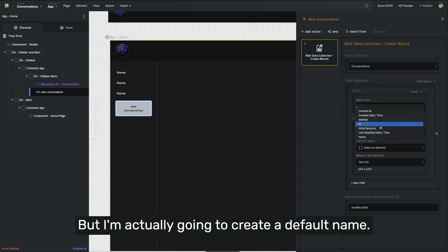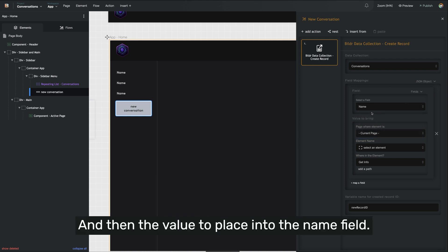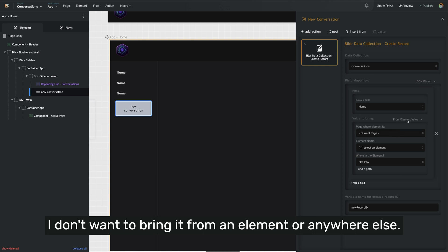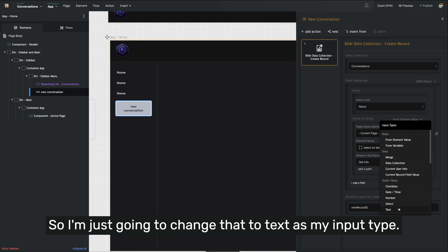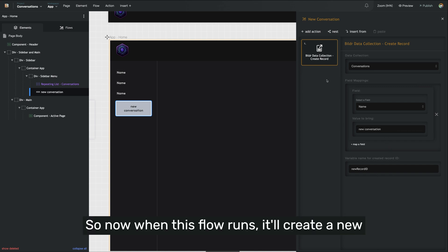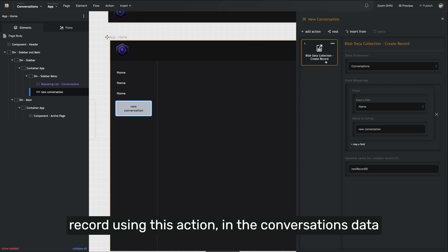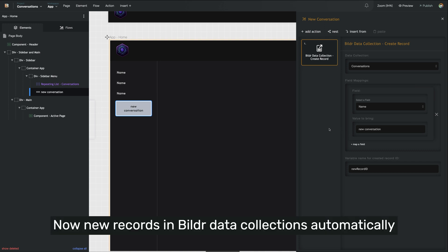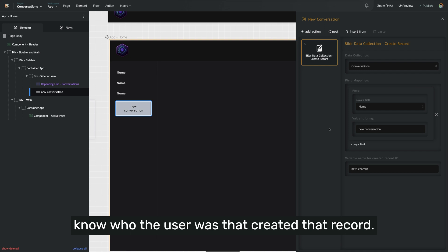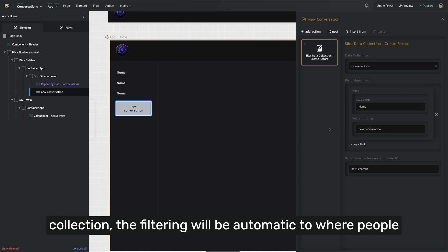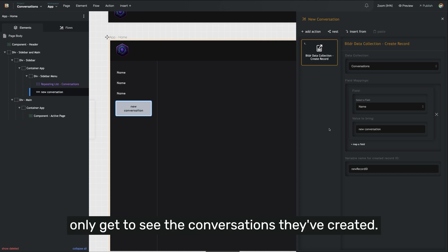I'm actually going to create a default name. The value to place into the name field — I want a static value, so I'm going to change that to text as my input type and just type new conversation. So now when this flow runs, it'll create a new record in the conversations data collection with a name of new conversation. New records in builder data collections automatically know who the user was that created that record. So with our user restrictions on the data collection, the filtering will be automatic — people only get to see the conversations they've created.